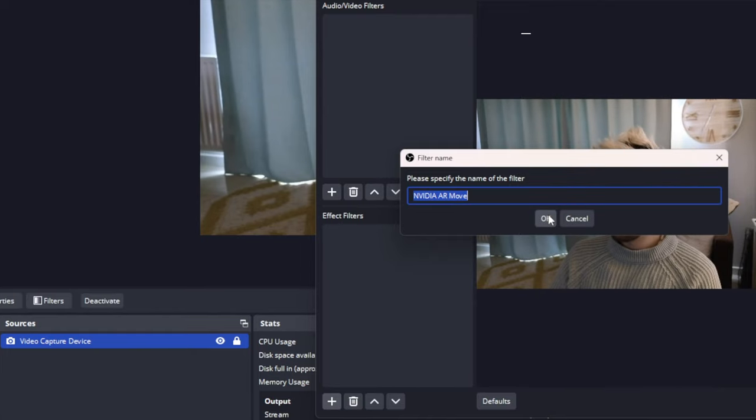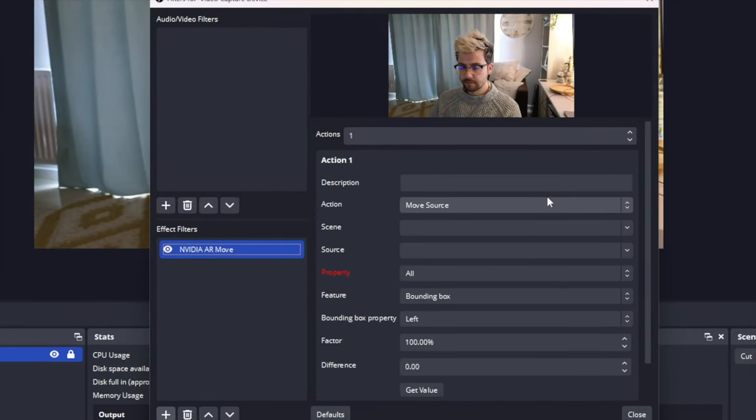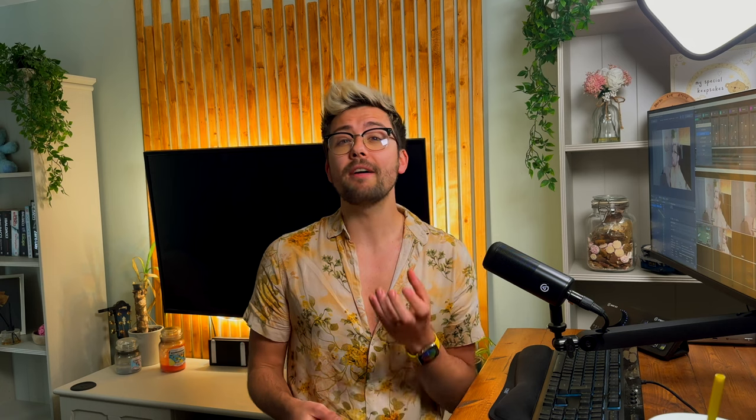When adding the NVIDIA AR Move filter, we can give it a name, call it whatever you like, doesn't really matter. You will then have a huge menu pop up.